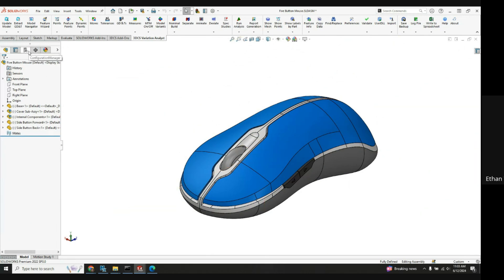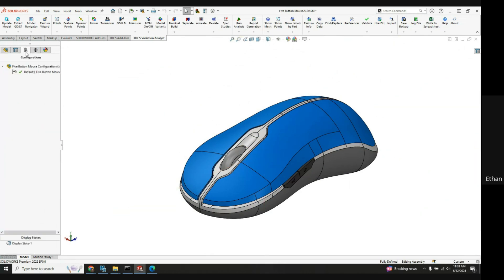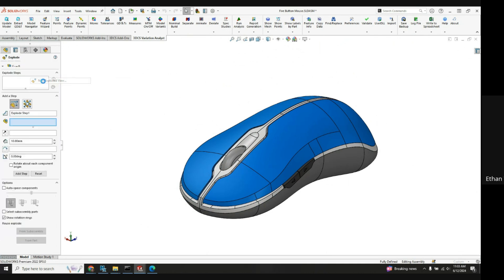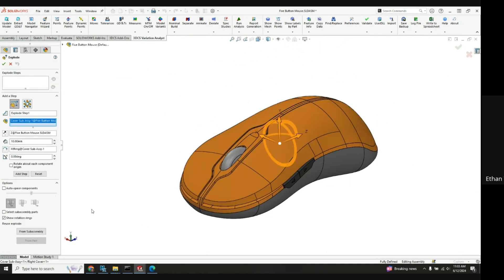Now go over to the configuration manager and again right click on default, new exploded view. Now if I just click one of these parts we'll see this from sub assembly color in.